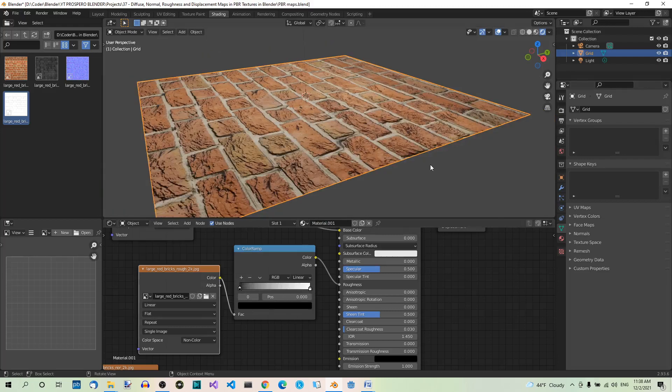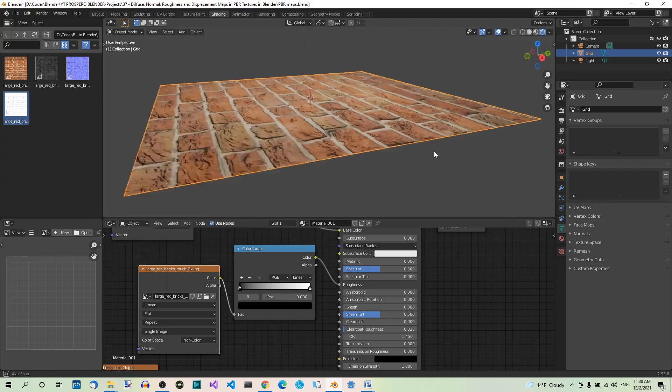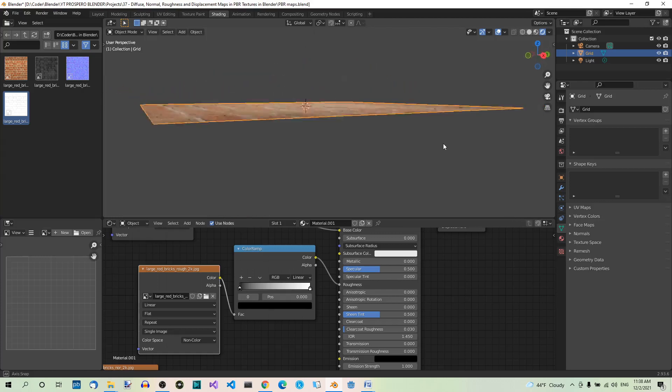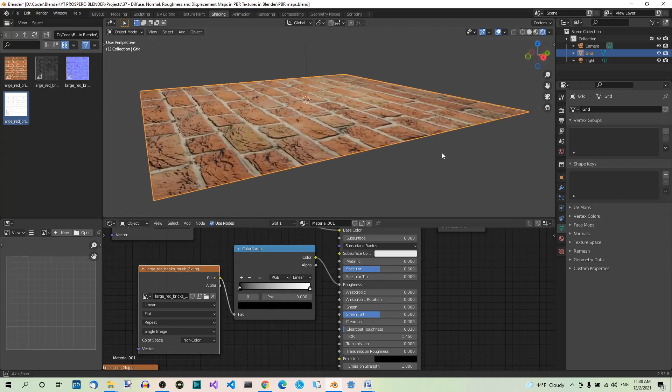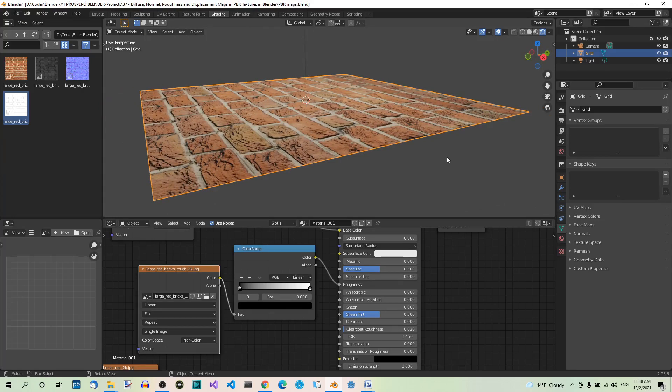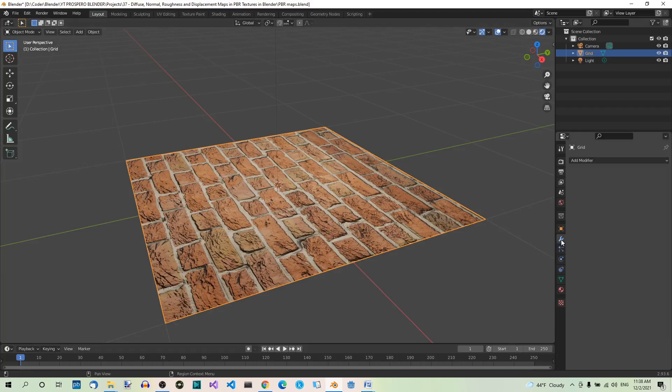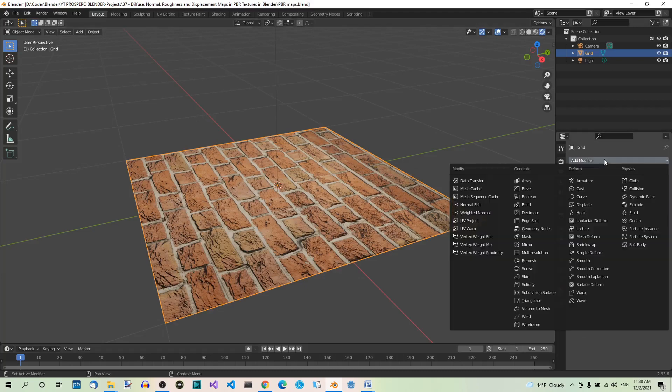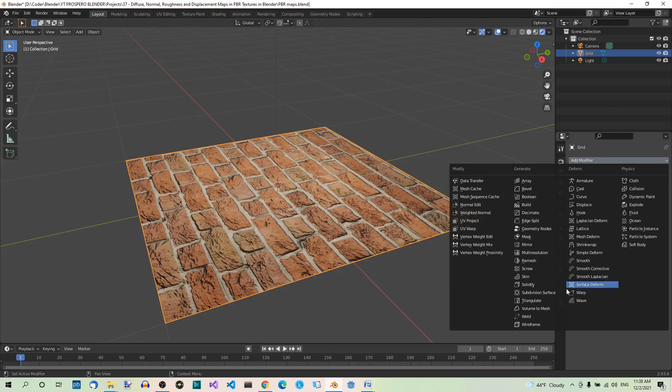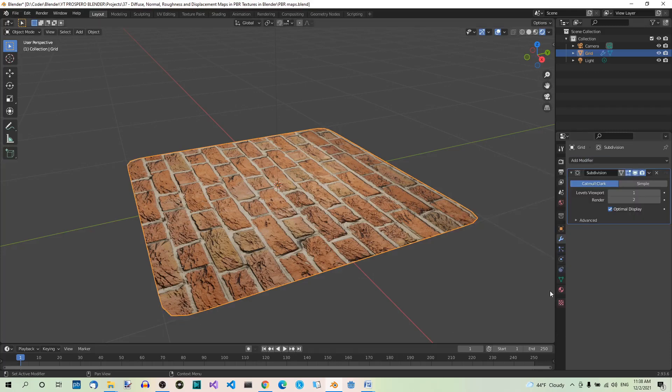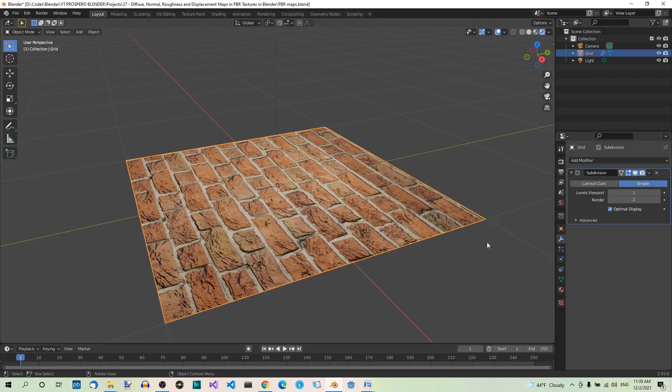Now let's add the Displacement map. Although the texture now looks way better than before, it's still a flat image. Let's add some real displacement to it. We'll need more geometry, so let's start by subdividing the grid. Go to the Layout workspace again to see it better, then to the Modifier tab. Add a Subdivision surface modifier. Select Simple, we don't want rounded corners. Set both viewport and render levels to at least three.